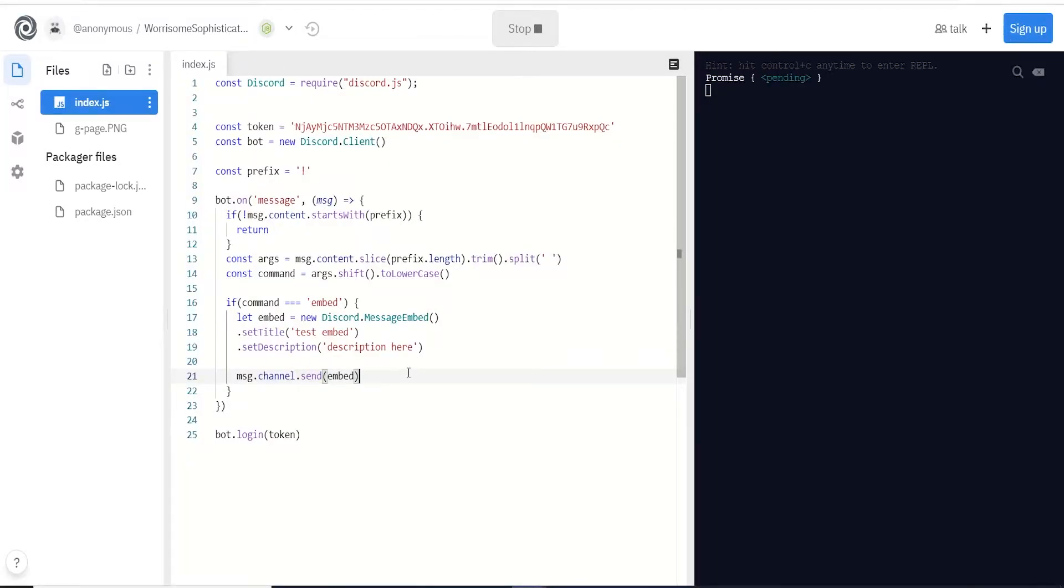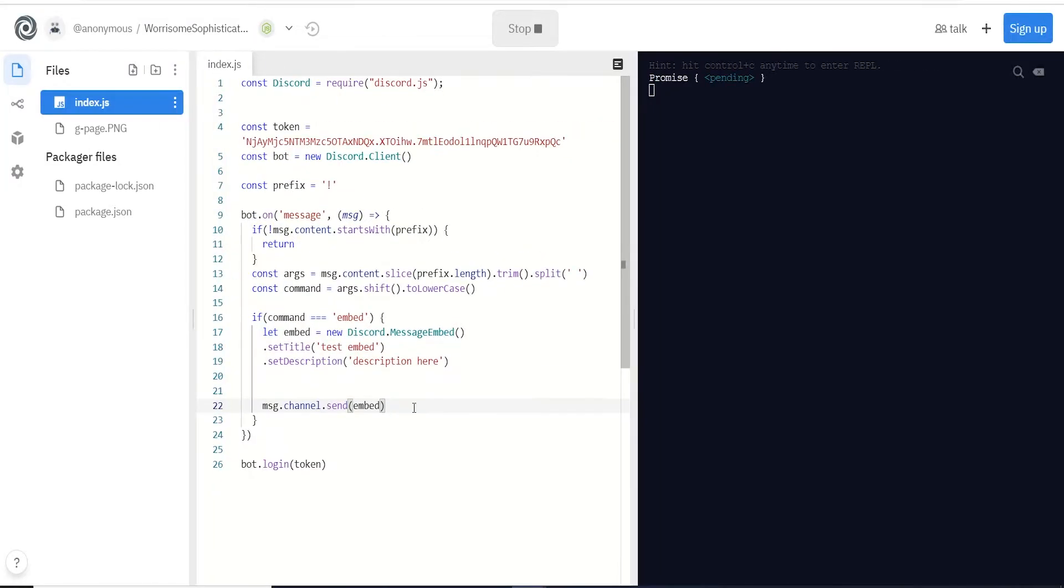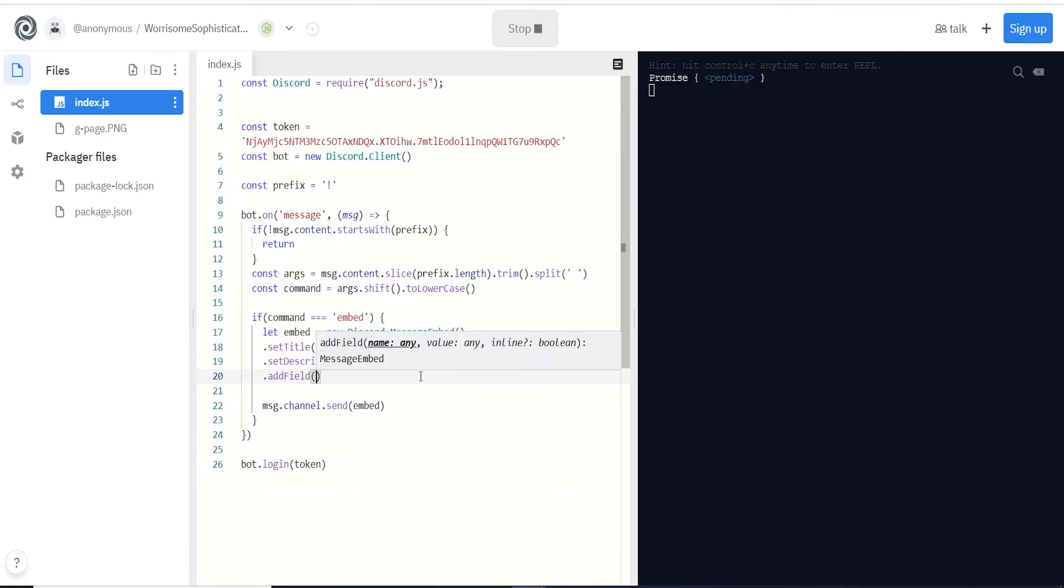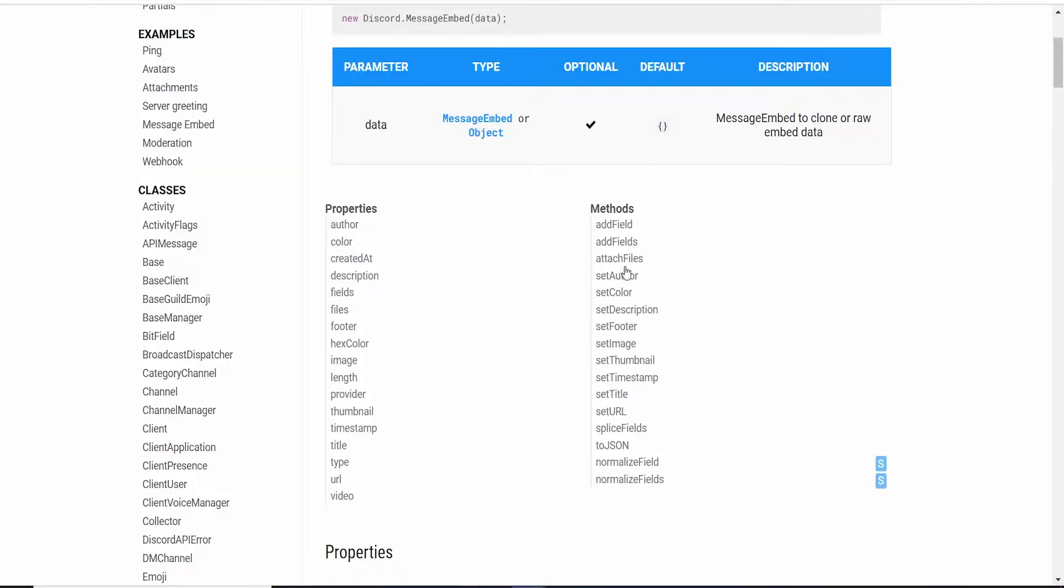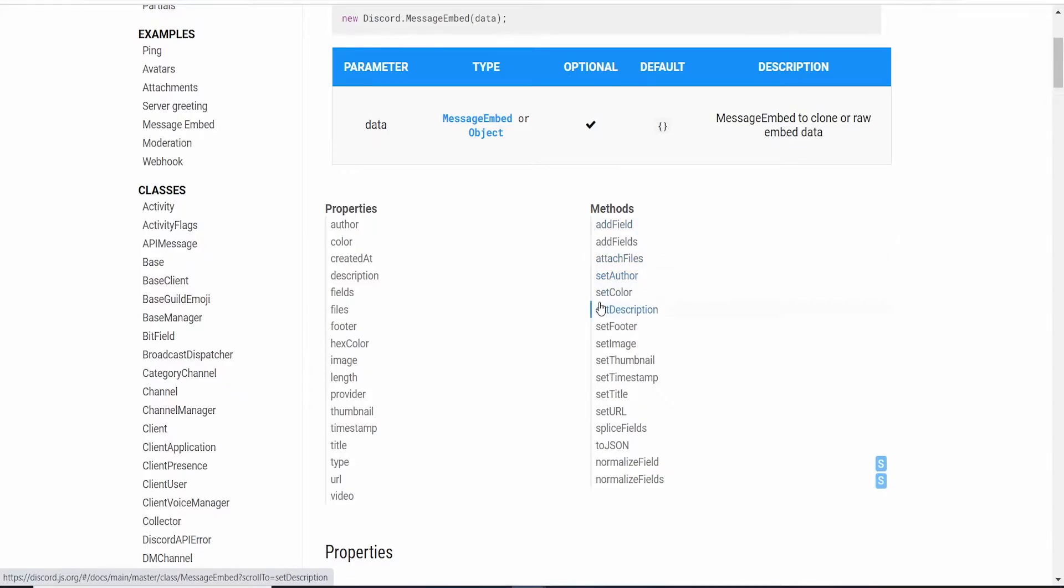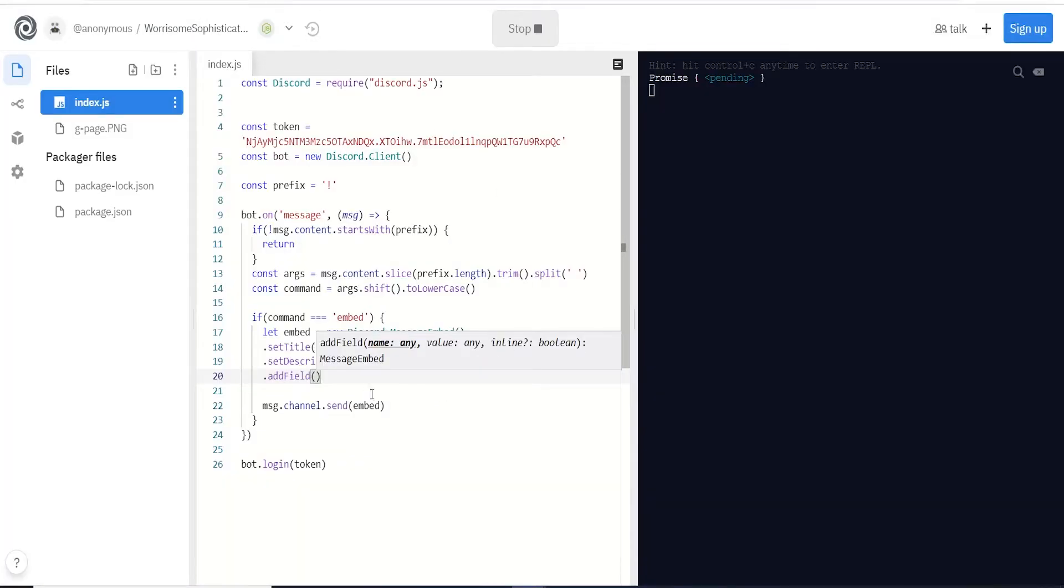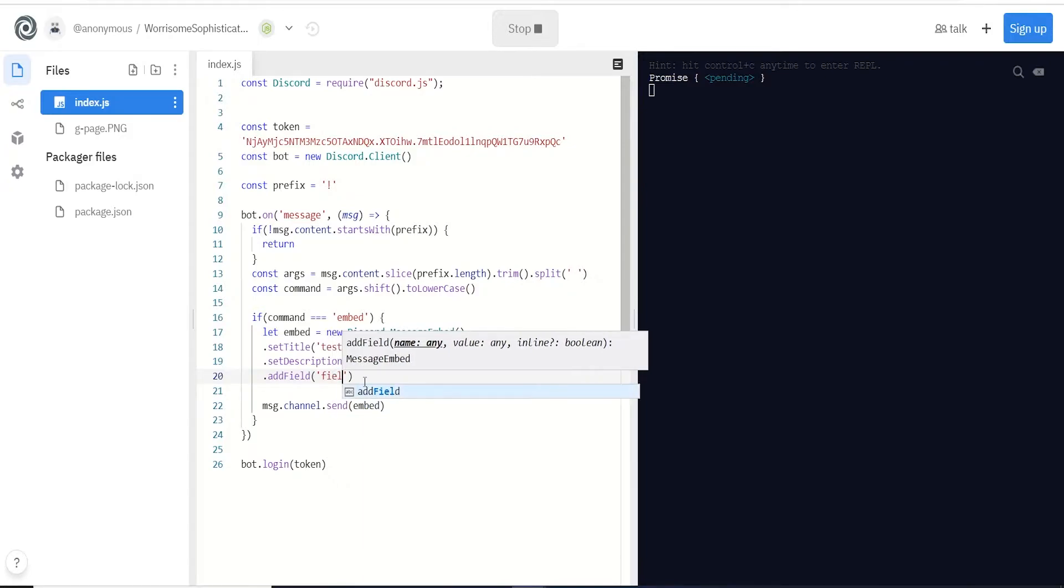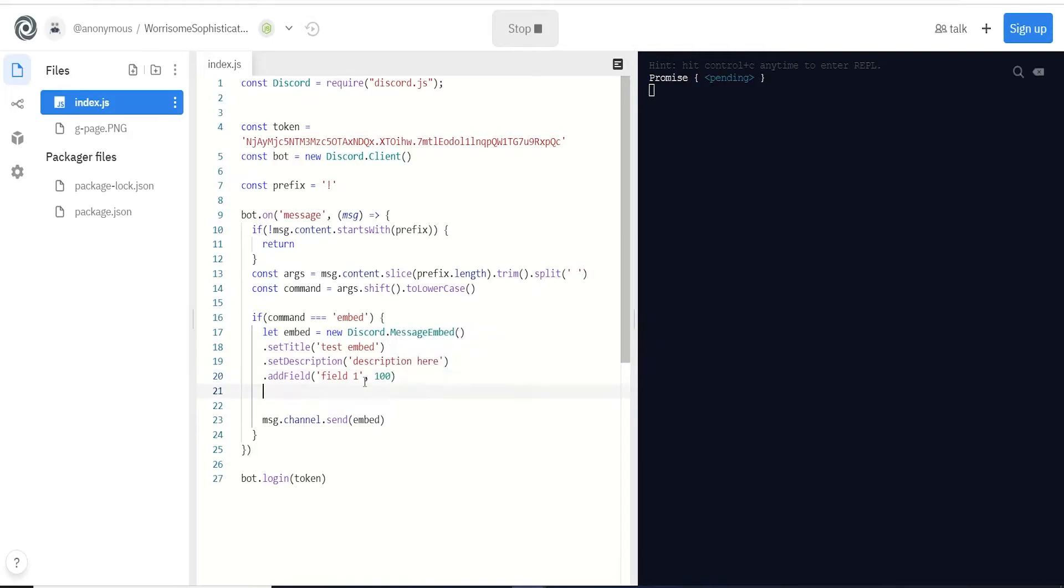If we go back we can see we get a very simple first embed. Let's go back here and add some more advanced stuff. Underneath we can just keep chaining these methods - in this case we're gonna add a field. Let's check out the documentation. There's a bunch of different methods for setting different data types. Fields are a big one that allows us to define a header or title and then a value. You also have the option to add multiple at once.